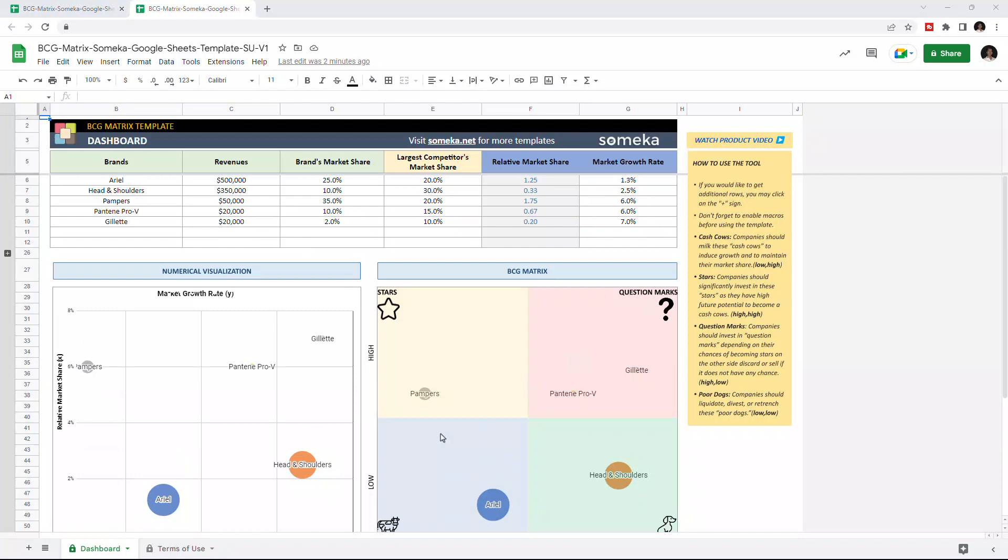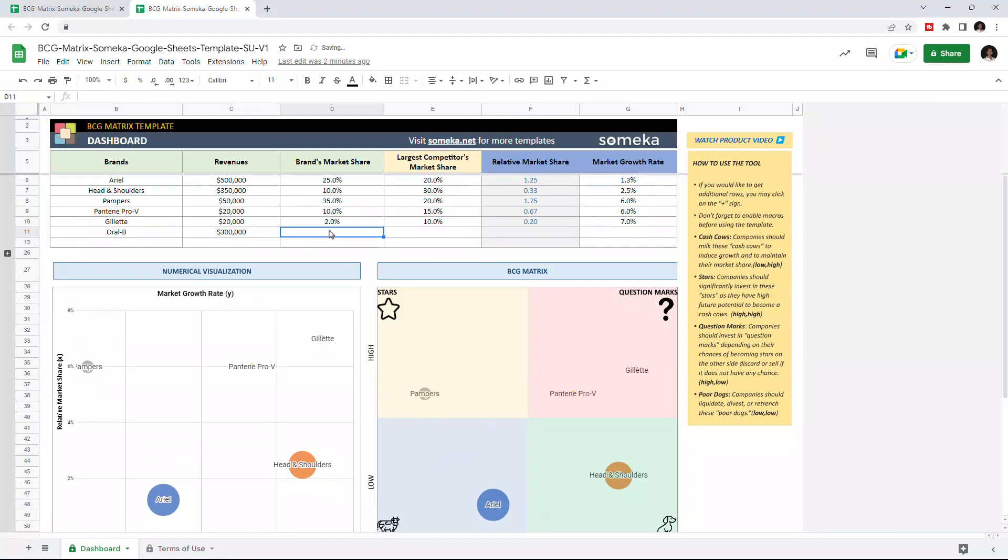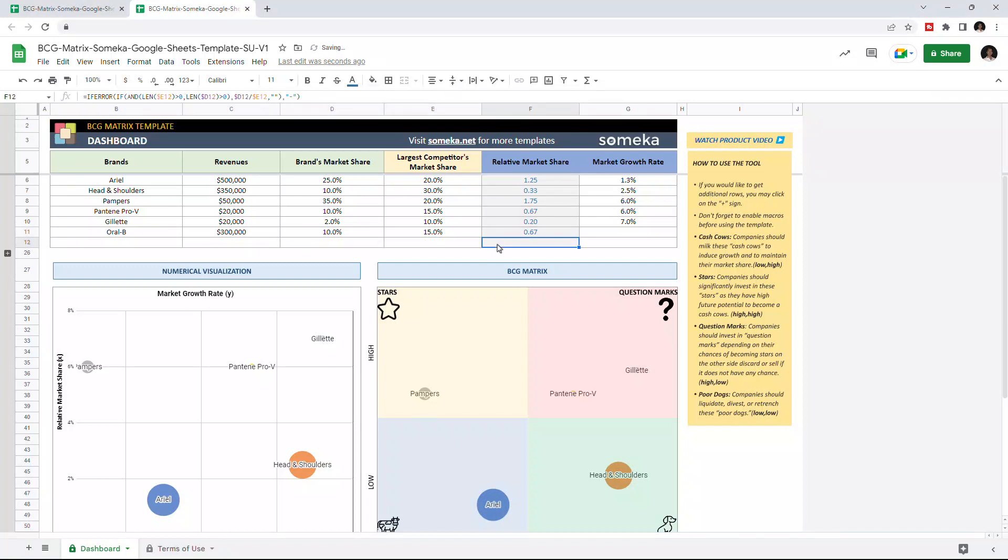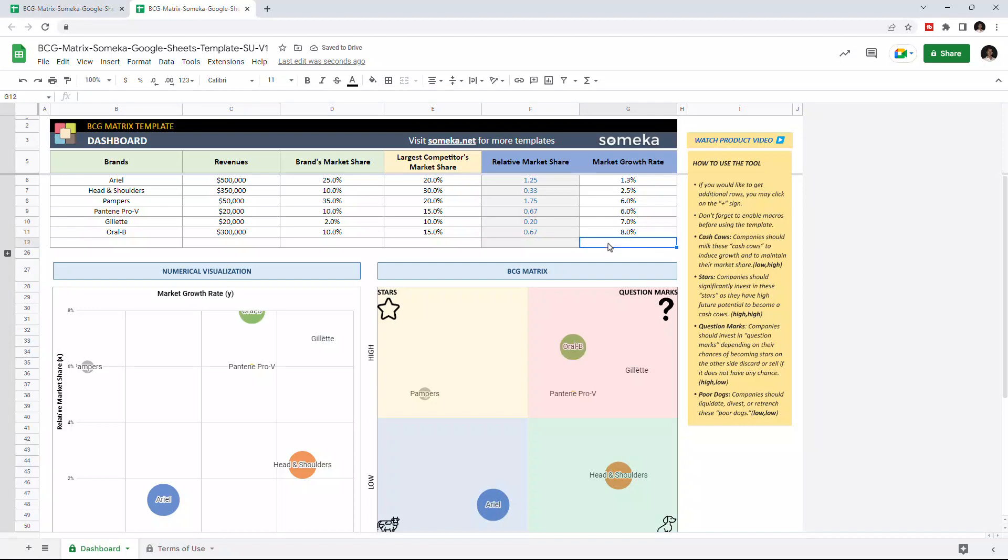So let's add a new brand to our list. Once you enter the brand's market share and the largest competitor's market share, this template will calculate the relative market share column automatically. And if you'd like to get additional rows, you may click the plus sign here.